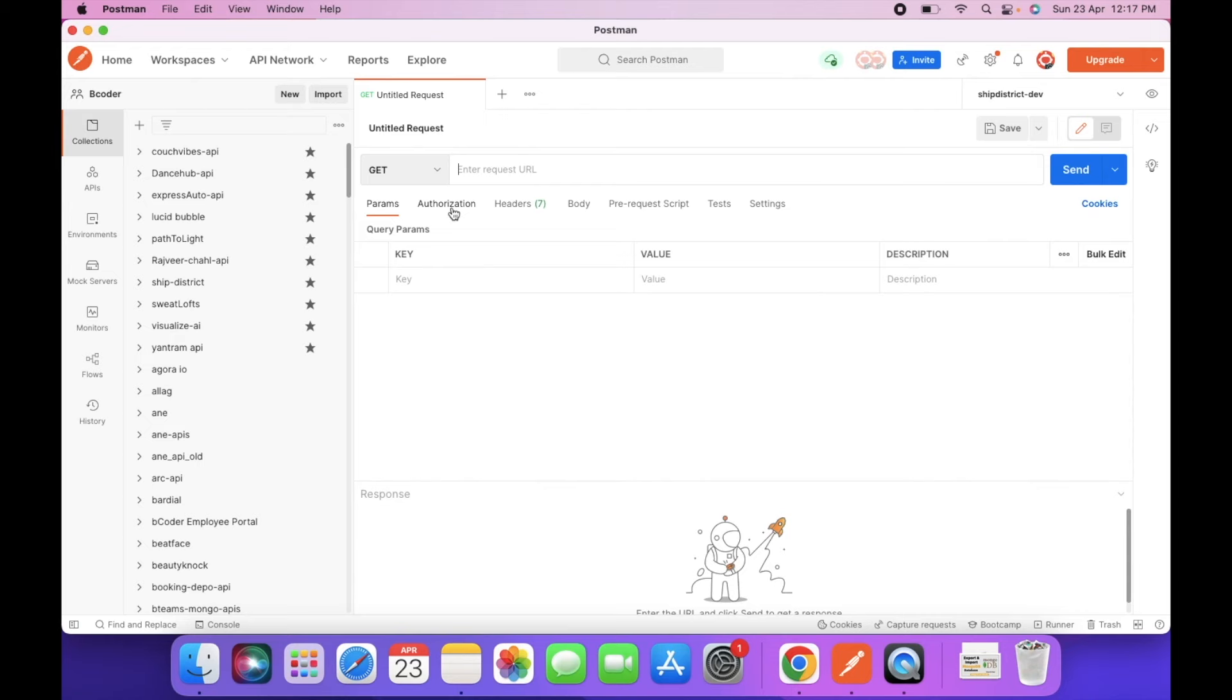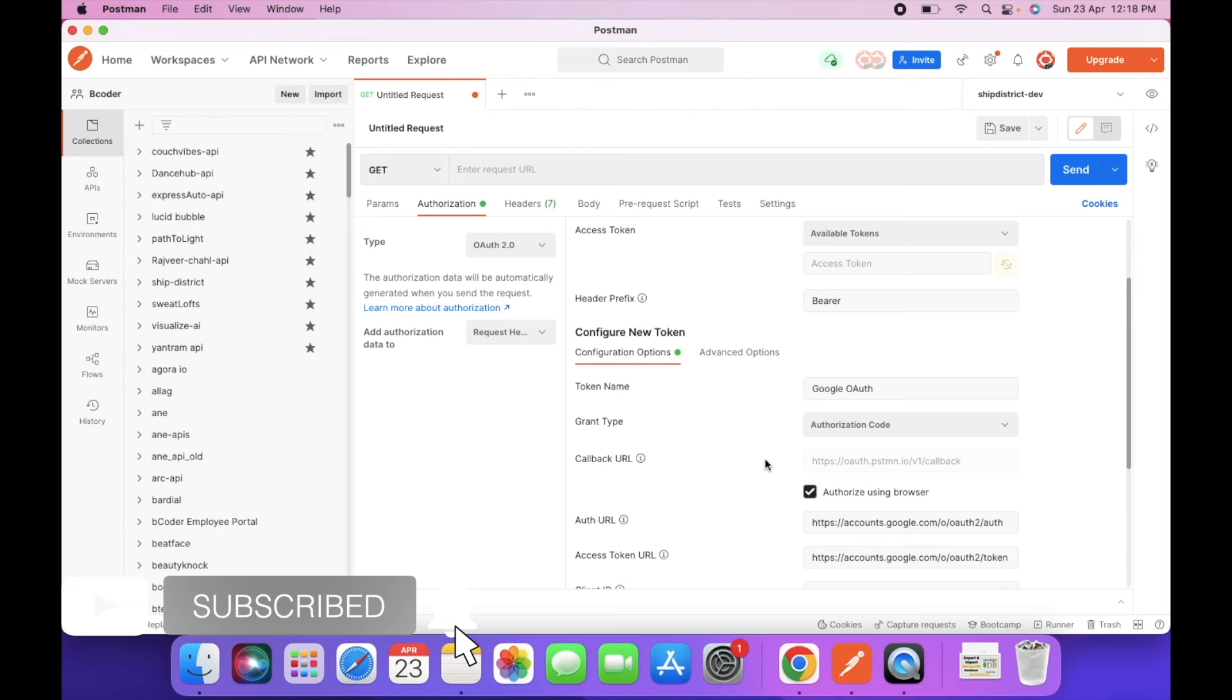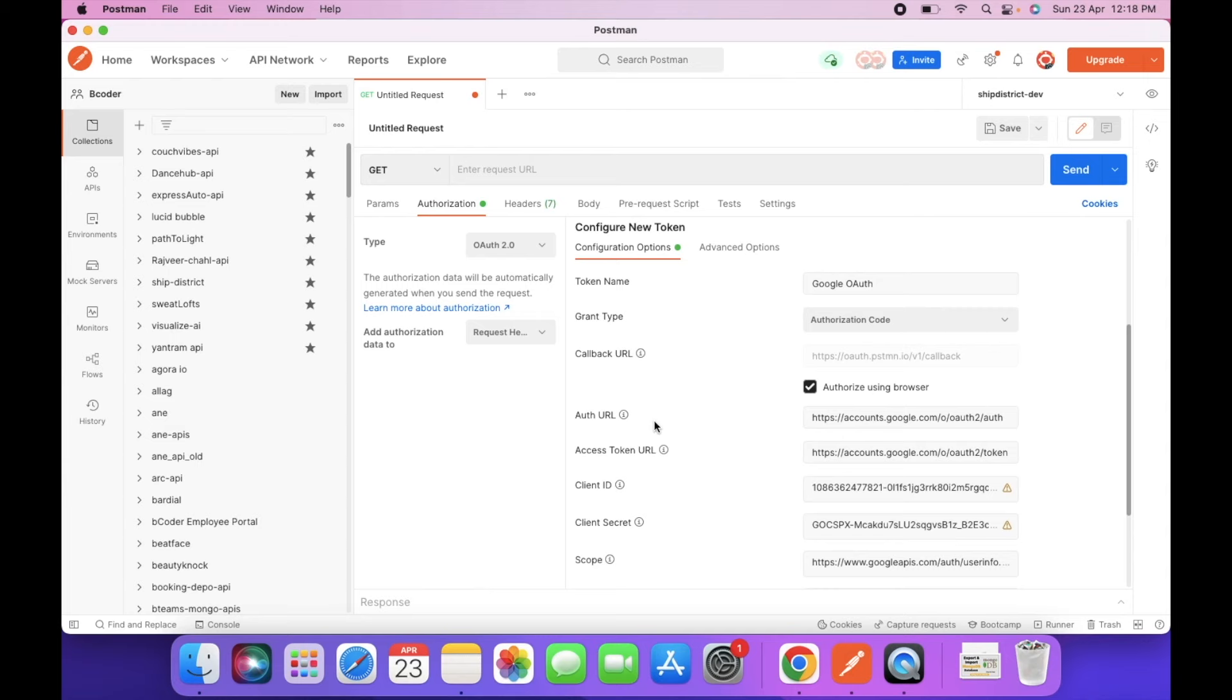Go to the authorization tab and select OAuth 2.0. So here you have to select the authorization code from the grant type and then you will get the redirect URL of Postman.